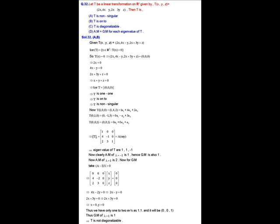For options C and D, we first compute the matrix representation of T with respect to the standard basis of ℝ³: e₁ = (1,0,0), e₂ = (0,1,0), e₃ = (0,0,1). We apply T to each basis vector and write the results as linear combinations of the standard basis. We get T(1,0,0) = (2,4,2), T(0,1,0) = (0,−1,3), T(0,0,1) = (0,0,−1).